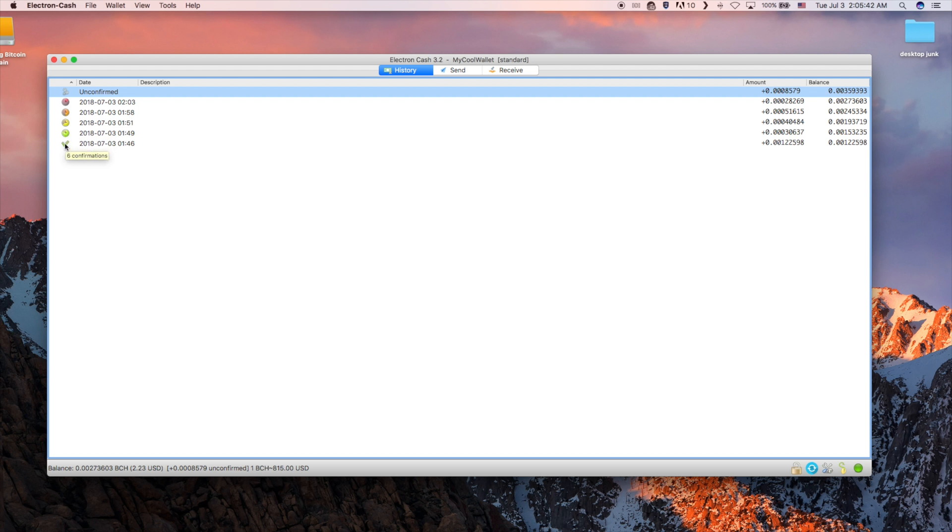The clock color will change from red to green as more confirmations come in and will settle at a green checkmark for six or more confirmations.